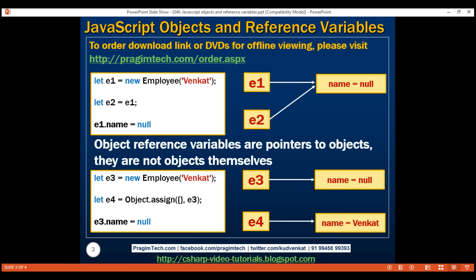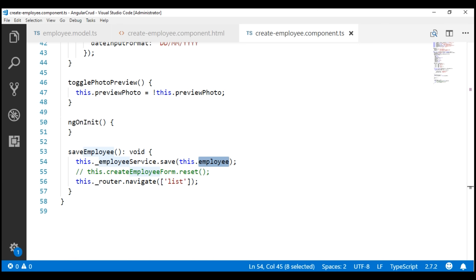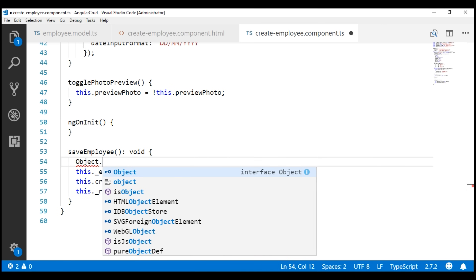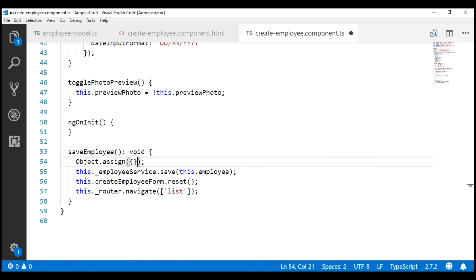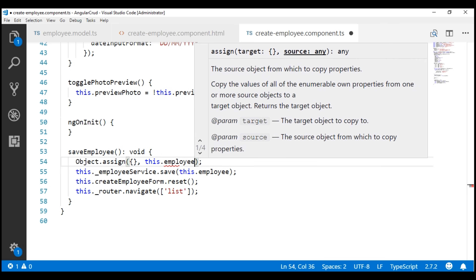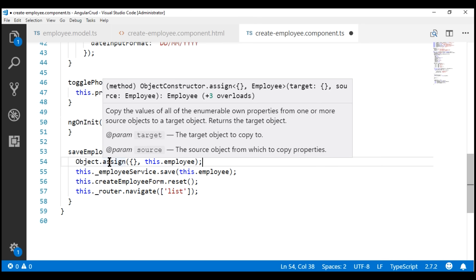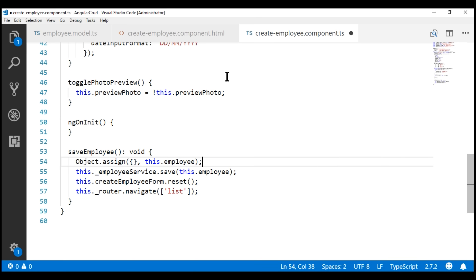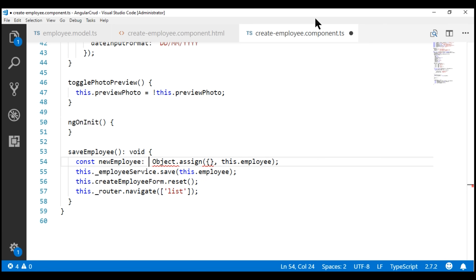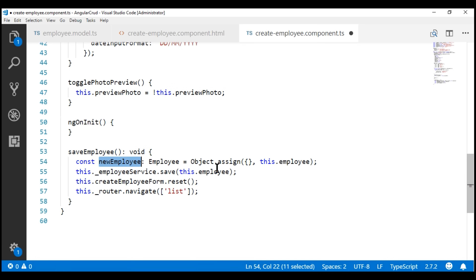Let's use this approach to prevent our submitted employee object from becoming null. Back in our saveEmployee method, let's first uncomment the reset line. What we want to do is create a copy of the employee object using Object.assign. The first parameter is our target — an empty object — and the second parameter is the source, which is the employee object. Object.assign returns the copied employee object, so let's store it in a constant called newEmployee of type Employee, and then pass this newEmployee object to our save method.